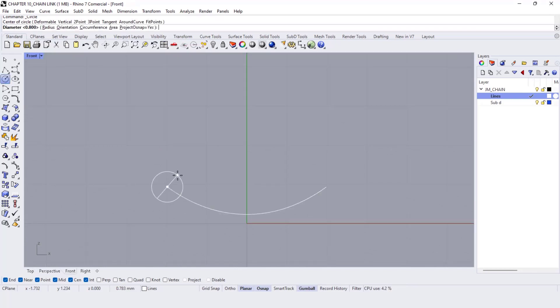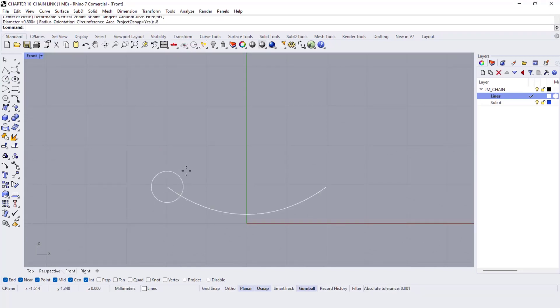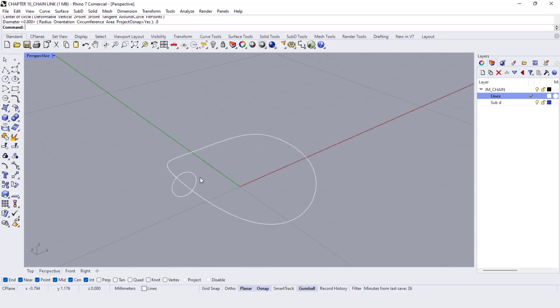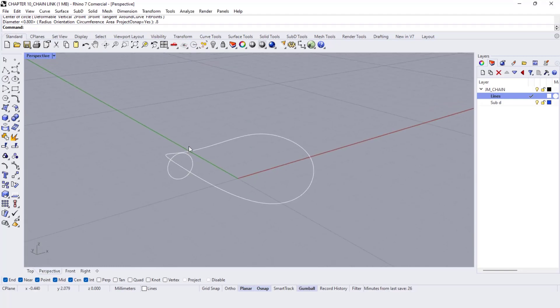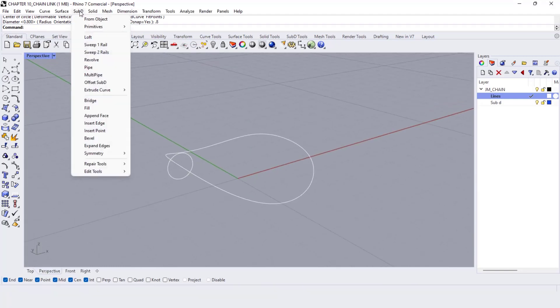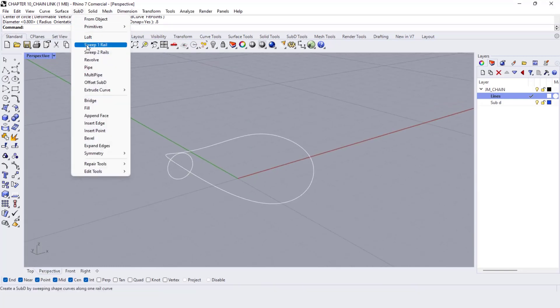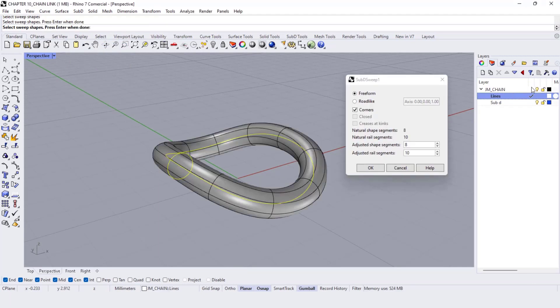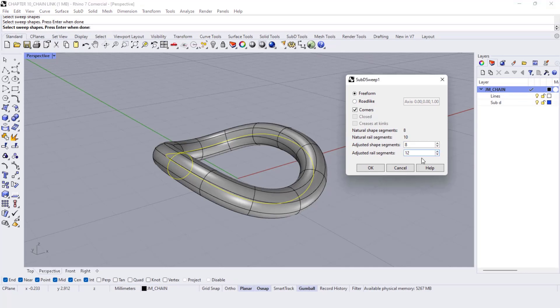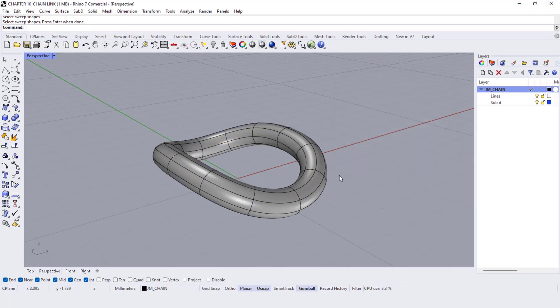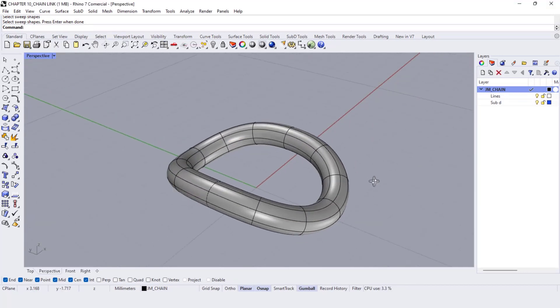Now, let's do a circle here with a diameter of 0.60 mm. Go to the sub-D tab and choose sweep one rail. Let me move the rail segments to 12 and leave the shape segments to 8.